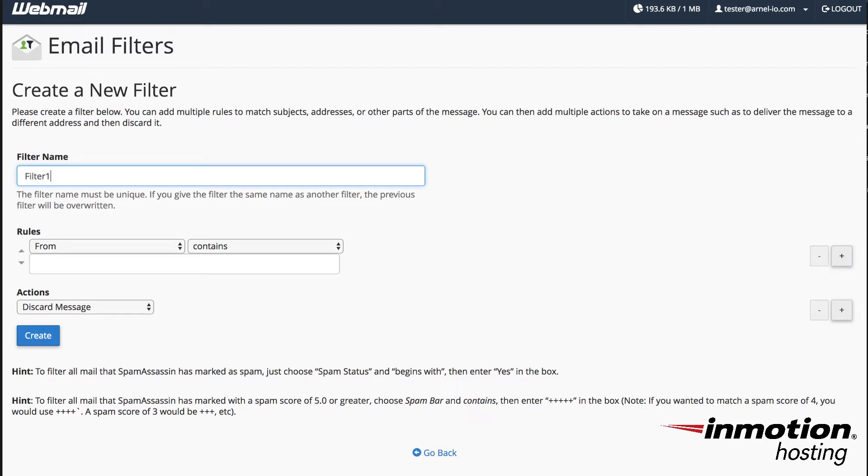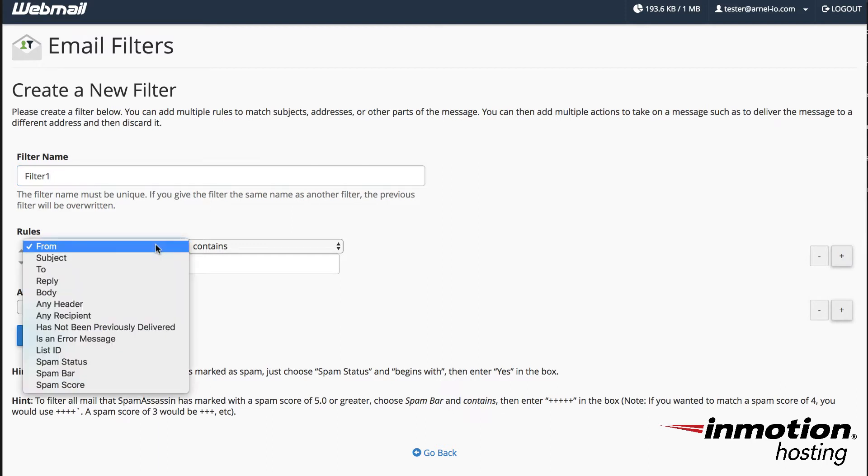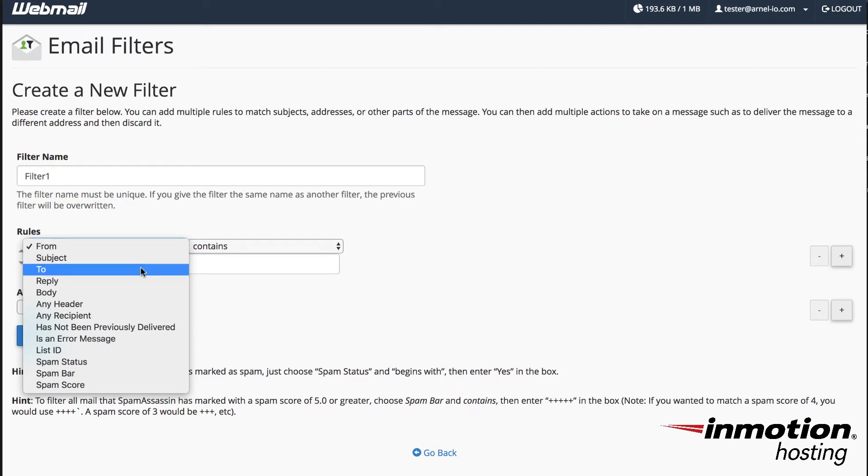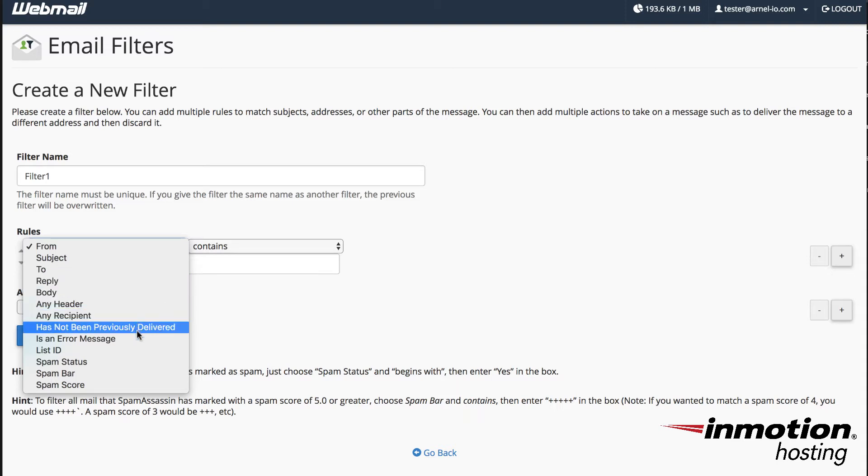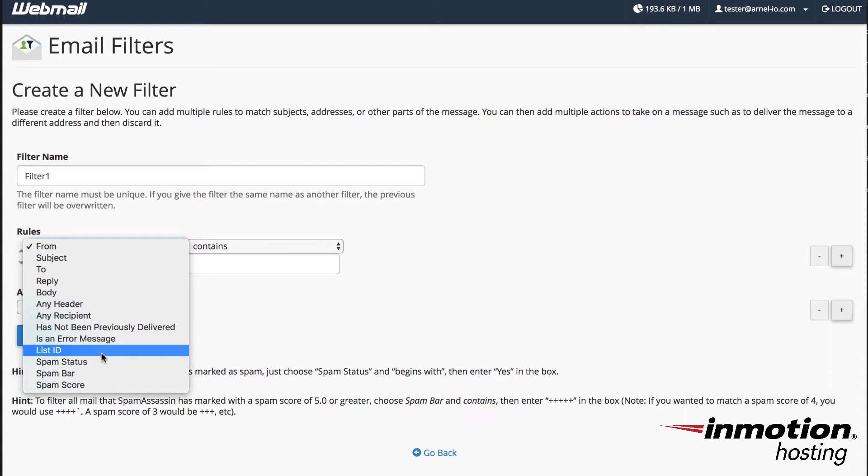After you give the filter a name you can go down to the rules and here you can click on the first option which is what you're going to make the rule based on. So in the beginning it's set to from, you can also make it look at the subject, to field, the reply field, the body, any header, any recipient and so on and so forth as you can see here.